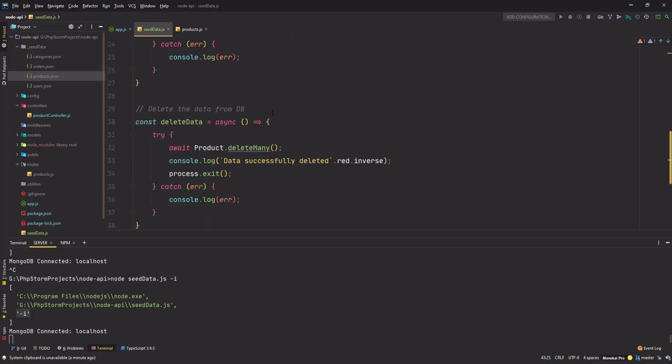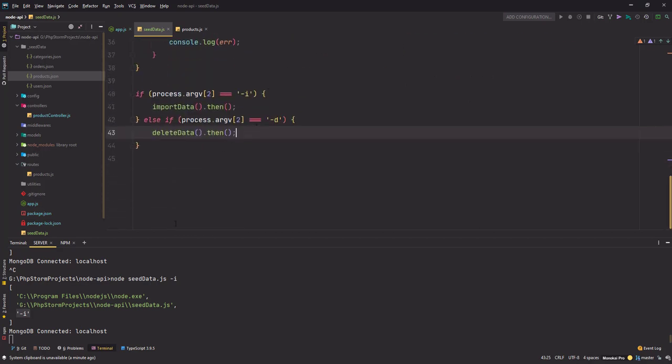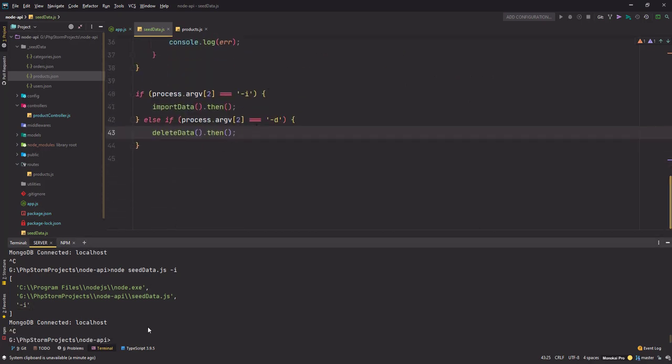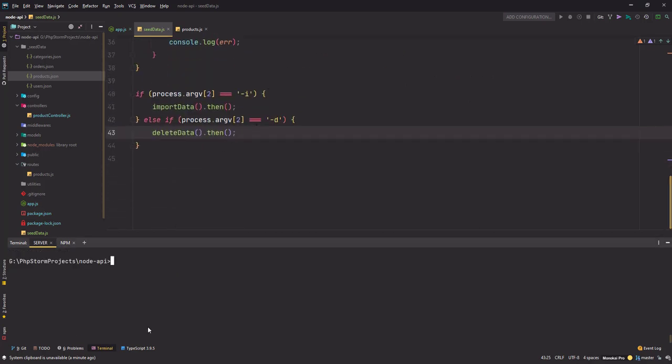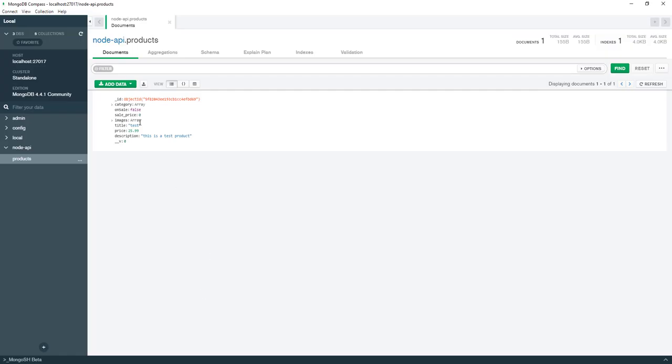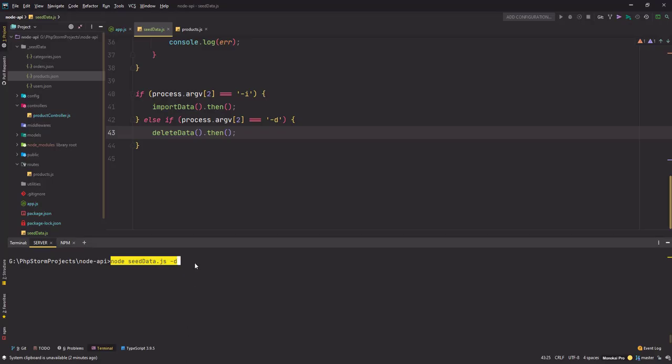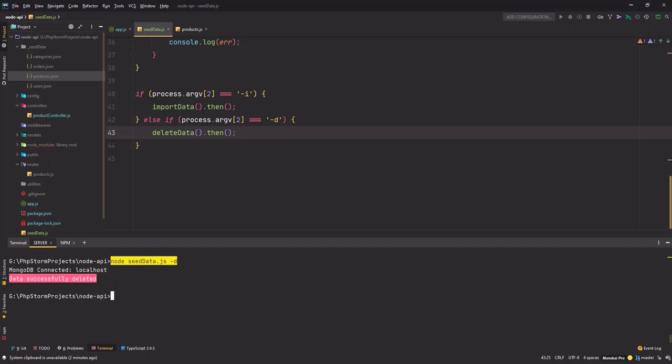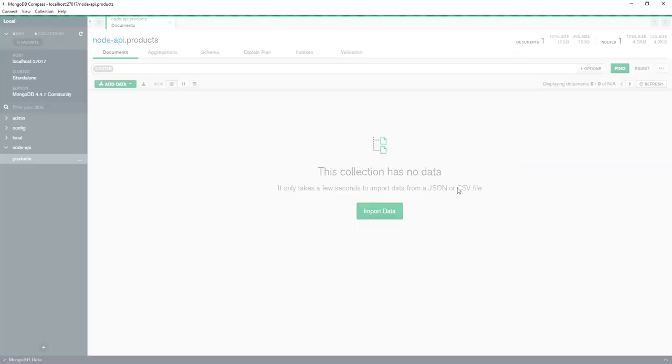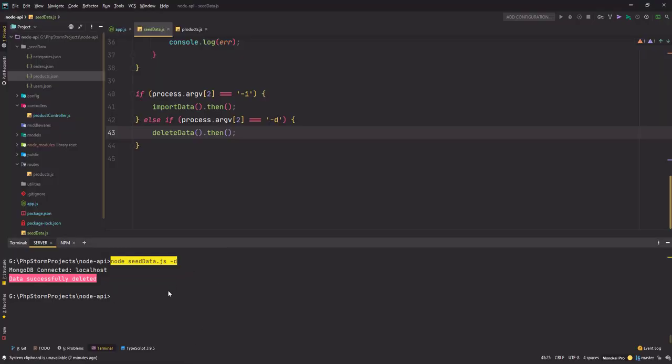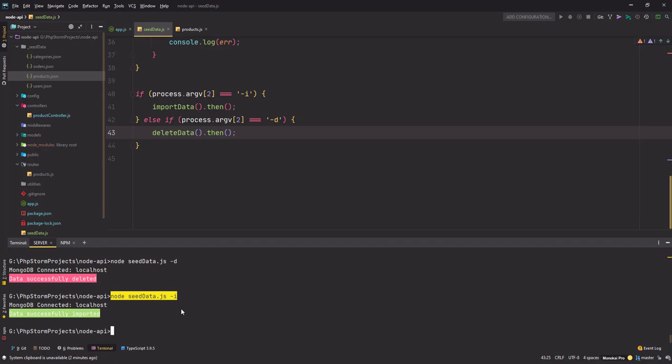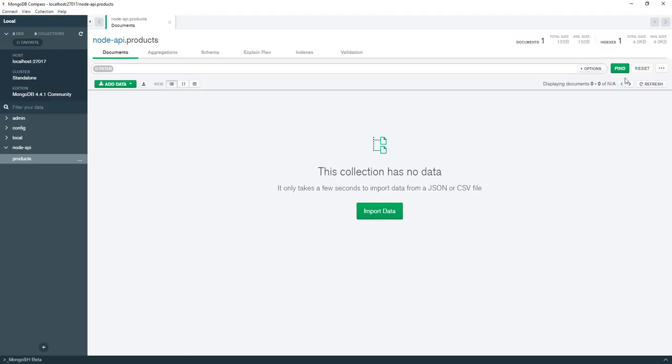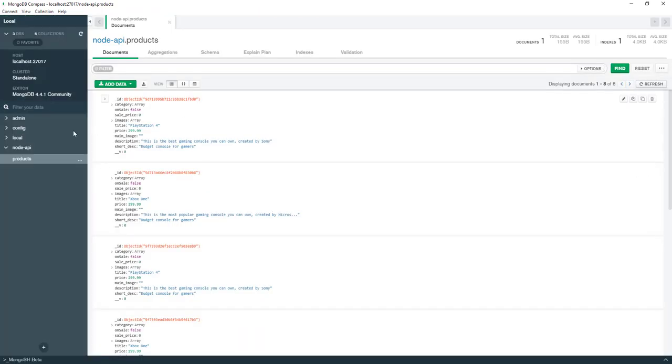Let's see if this works or not. First of all I'm gonna delete everything from the database. Right now I only have one collection with one document inside it, that's a product collection. So I'm gonna hit -d and hit enter. It says data successfully deleted, and if you go back to my MongoDB Compass and refresh it, it says this collection has no data, perfect.